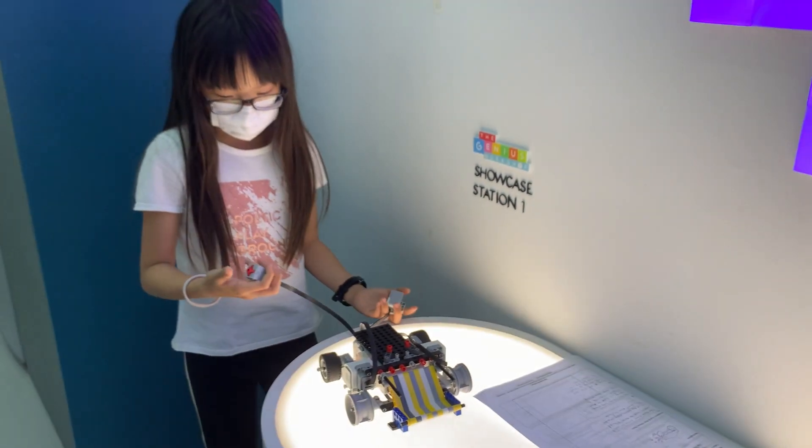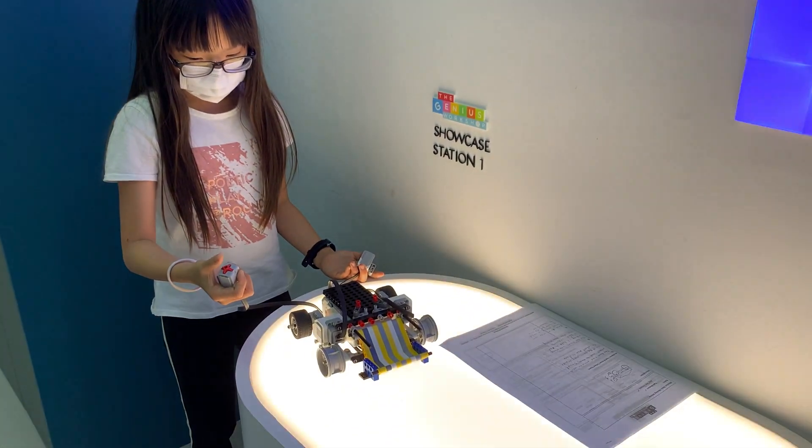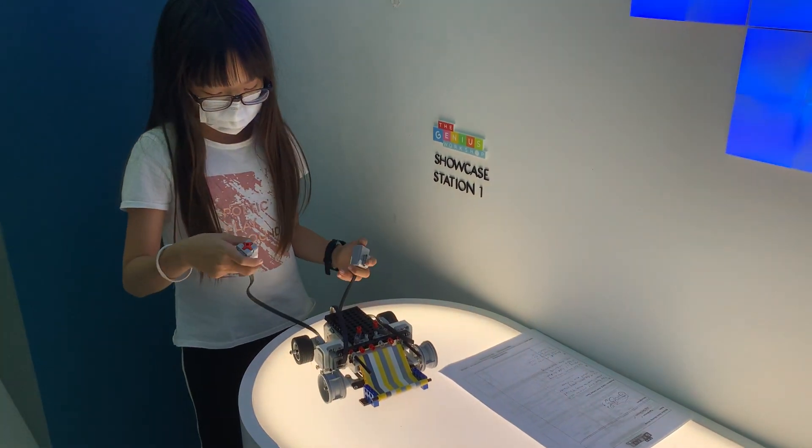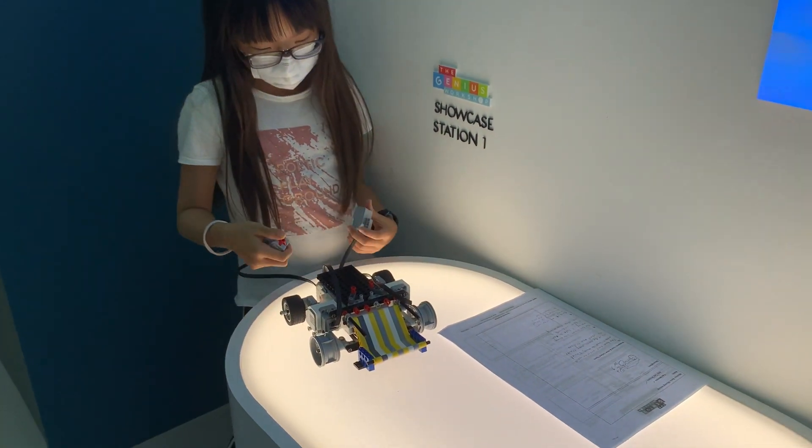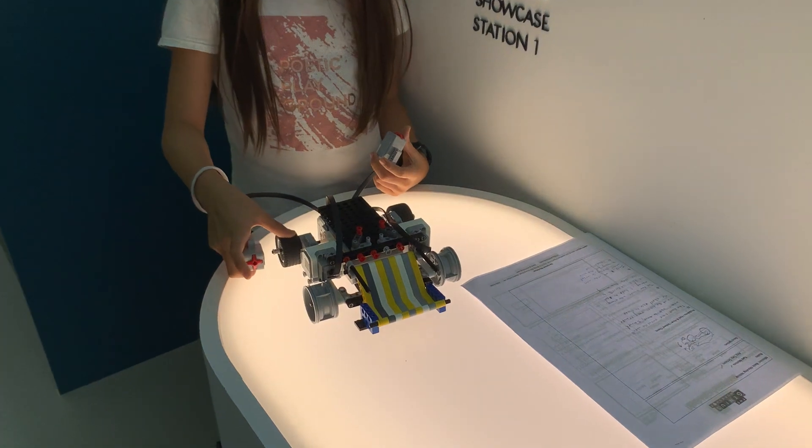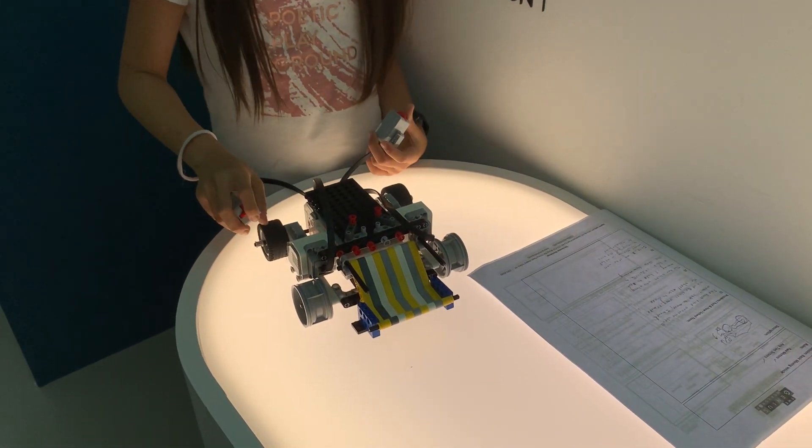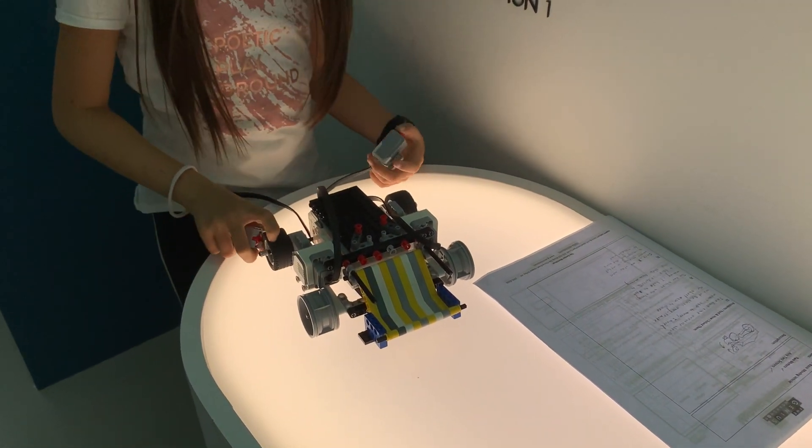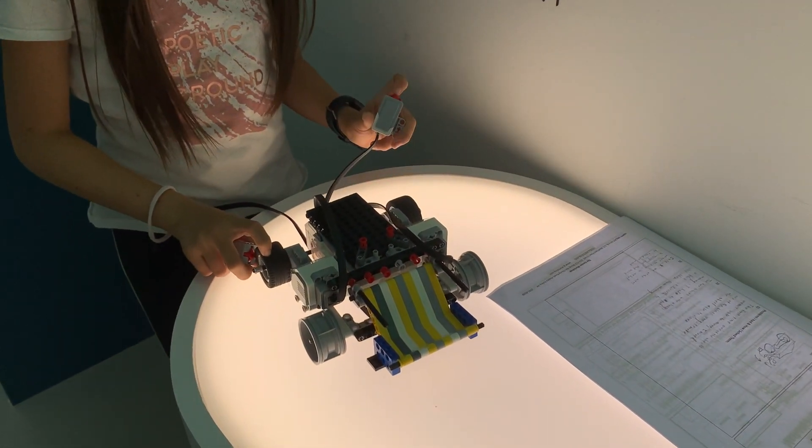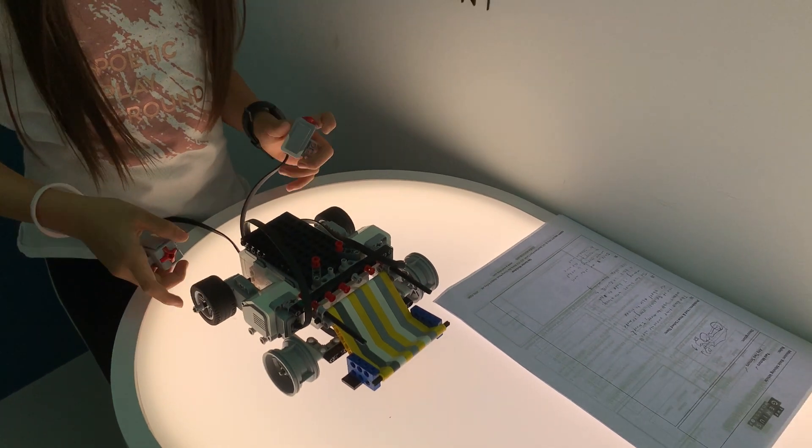When I press the button, it makes the wheels move. When I press this one, the wheel moves, and when I press this one, the wheel moves. This is a demonstration.